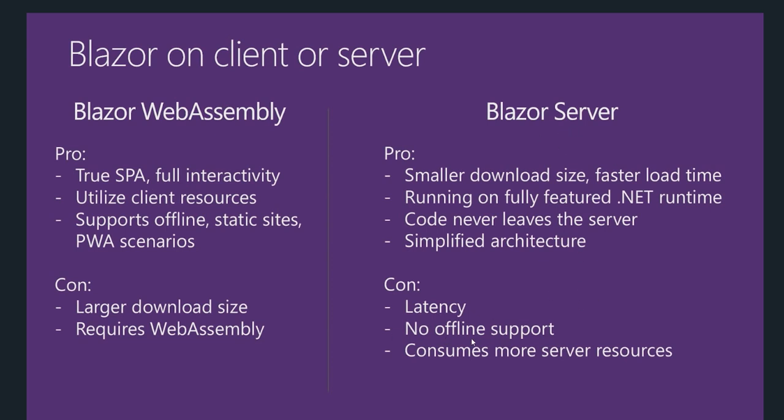There is no offline support because you have to be connected to the server all the time to perform these operations. It consumes more resources on the server because you're always connected to the server.